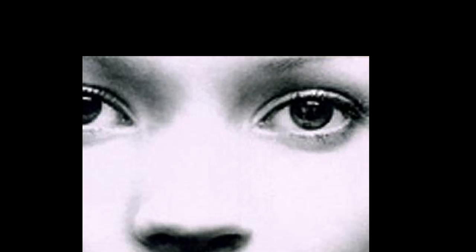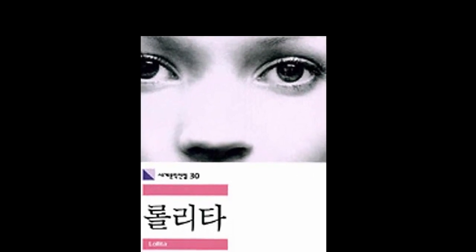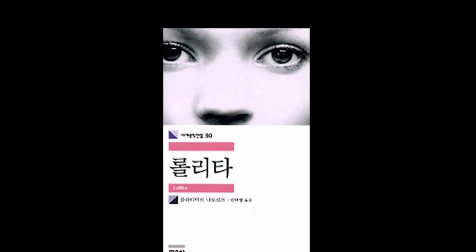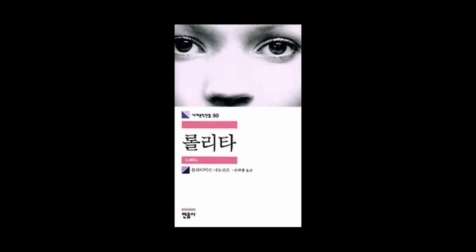His detached observation of Lolita's sobs in the night—every night the moment I feign sleep—reflect Humbert's tragic inability to empathize with his young victim.